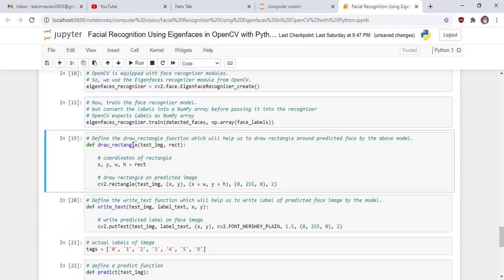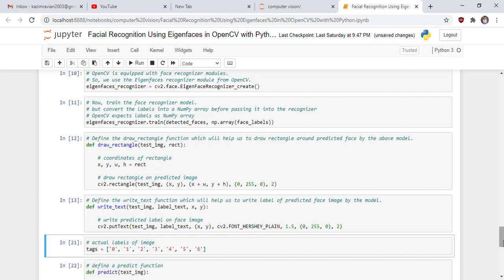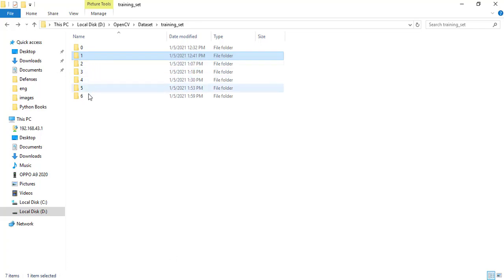We define two user-defined functions. The first is draw_rectangle, which draws a green rectangle on the detected face in the predicted image. The second is a write_text function, which writes the predicted label text on top of the rectangle drawn around the face. We also define the label tags — for example, identifiers like 0, 1, 2, 3, 4, 5.